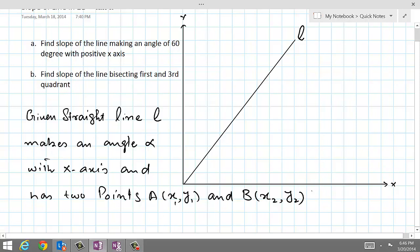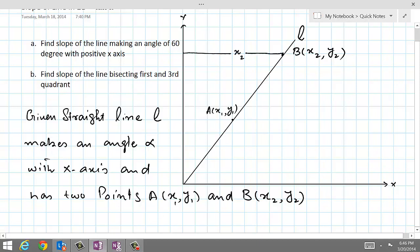This point here is A with coordinates x1 and y1, and there is another point B with coordinates x2 and y2. This distance is x2, the abscissa of point B, and this distance from point B to the horizontal axis is y2. Similarly, this distance is y1 and this is x1.